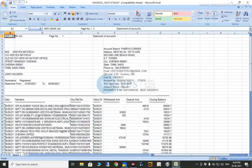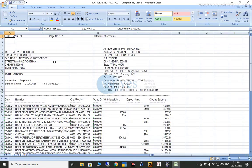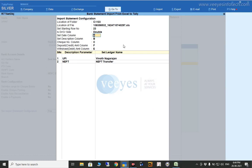My date column is column A, so I provide that information in this option. Next, set the description column — my description column is column B. Then similarly I specify the other columns: C for cheque number, and the column for deposit amount. After that, I added one option: 'Description Parameters'.